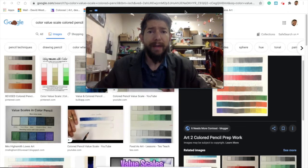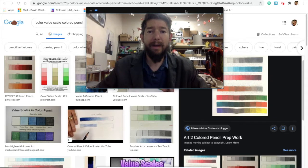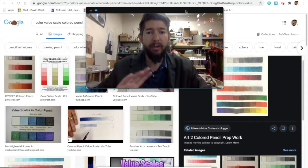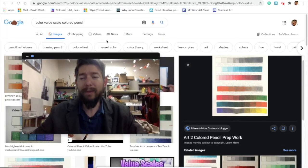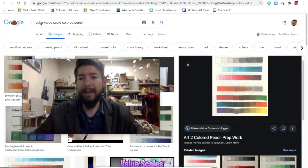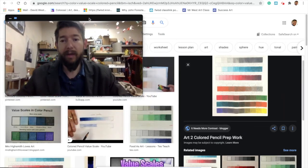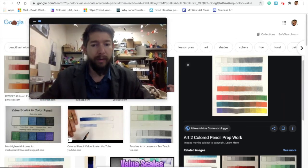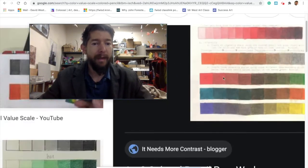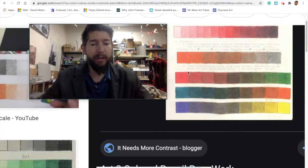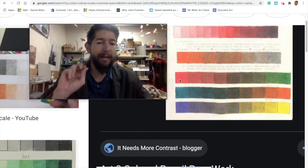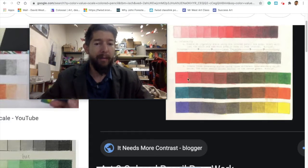Art 2 students, I'm going to show you the research I did to begin this process. For the color value study, I went to Google and typed in 'colored pencil color value' because we're going to start with just a value study of color moving from one color to another. We're going to pick out two analogous and two complementary and move from one to the other.